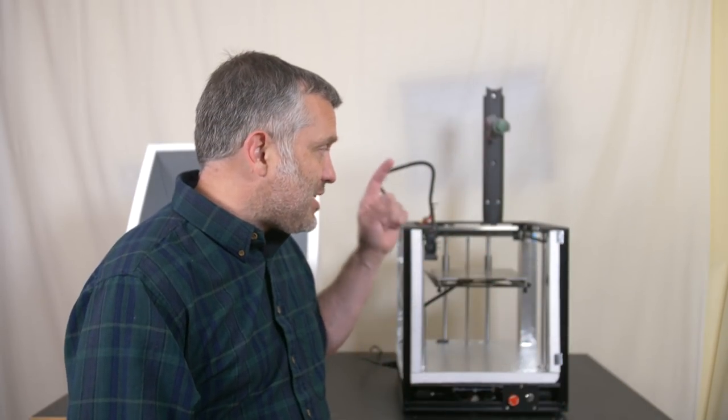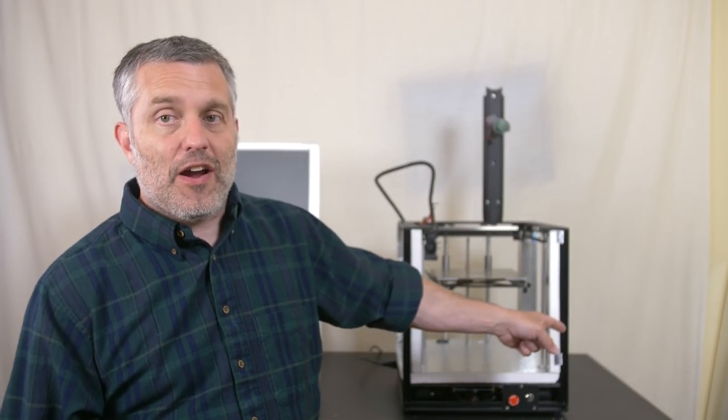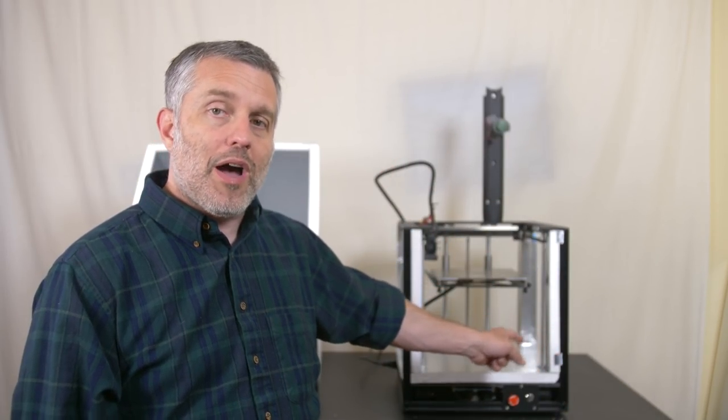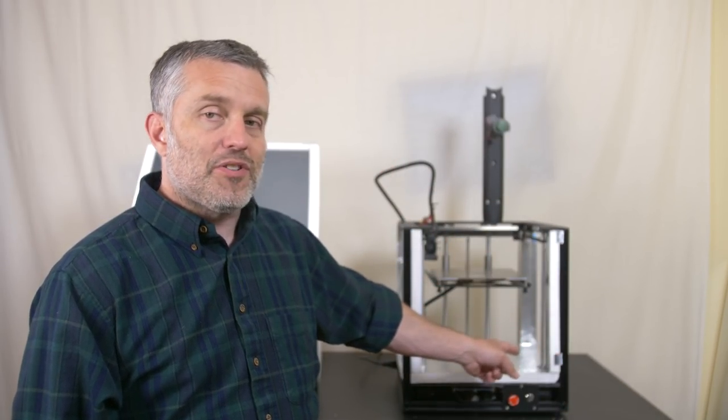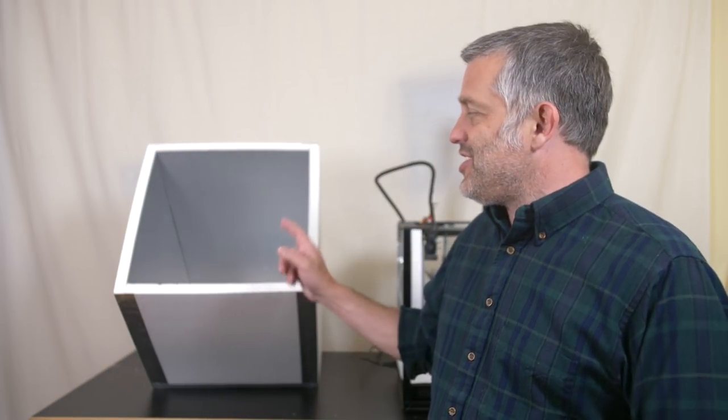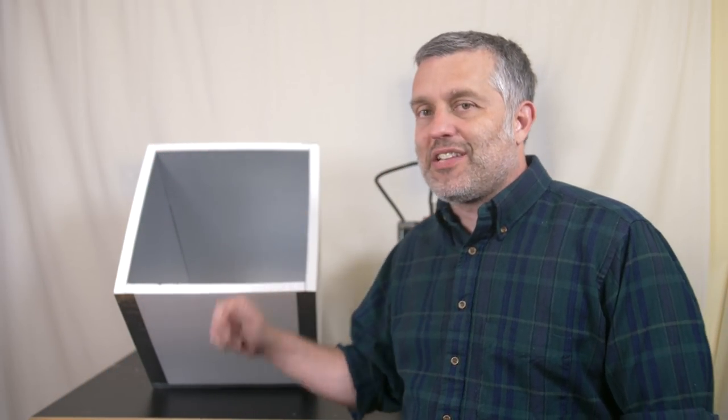Alright, what you're seeing here is my TwoTrees Sapphire Core XY 3D printer which has now been all insulated with a heated chamber that goes on top of that. That means I can print with high temperature plastics like polycarbonate, PEK maybe, these types of plastics that shrink a lot.